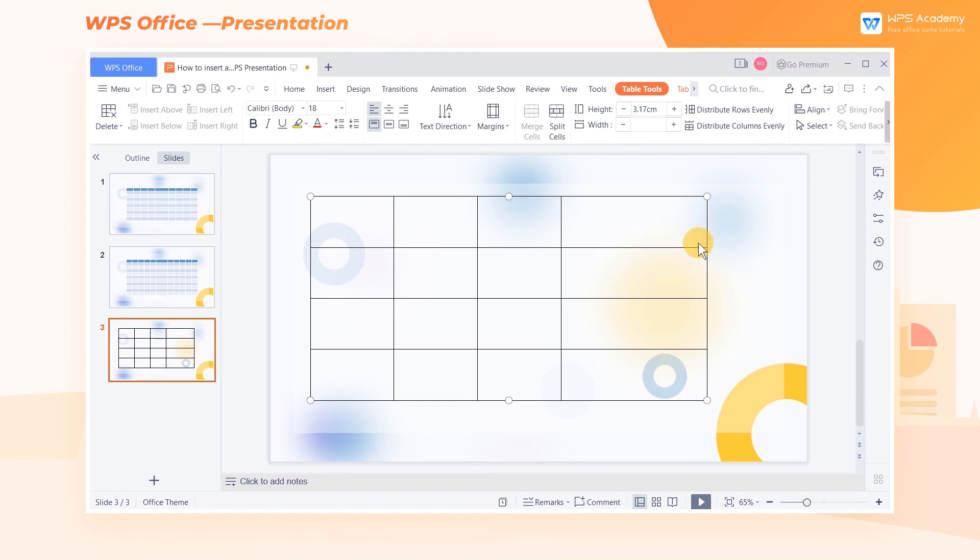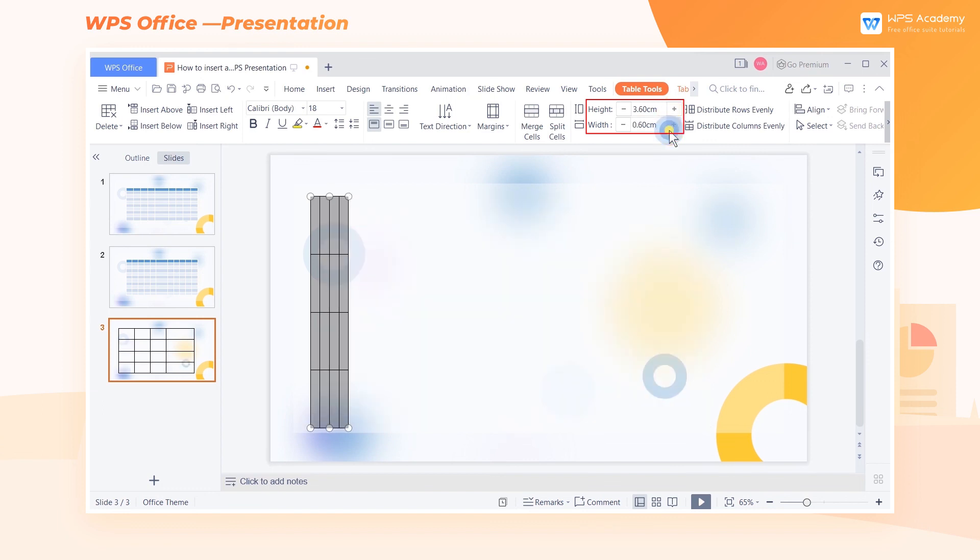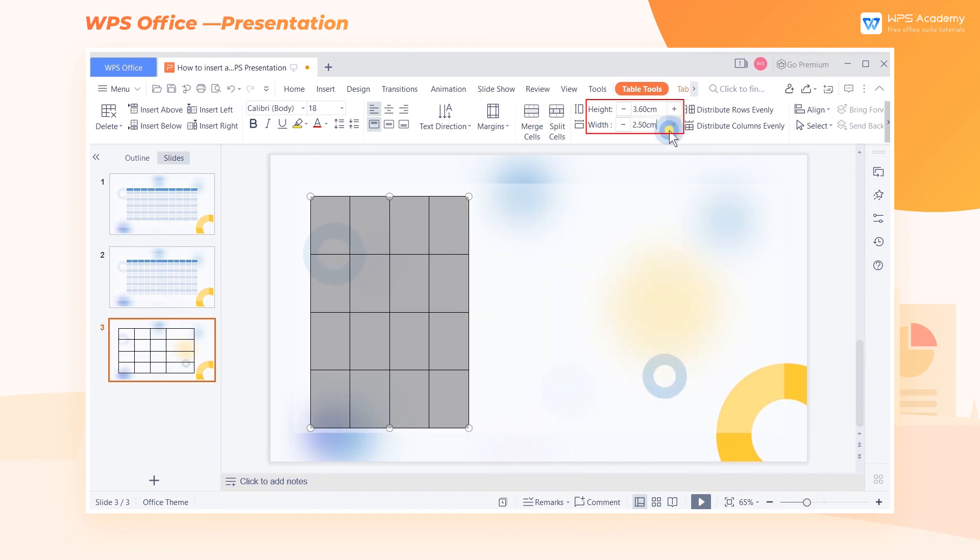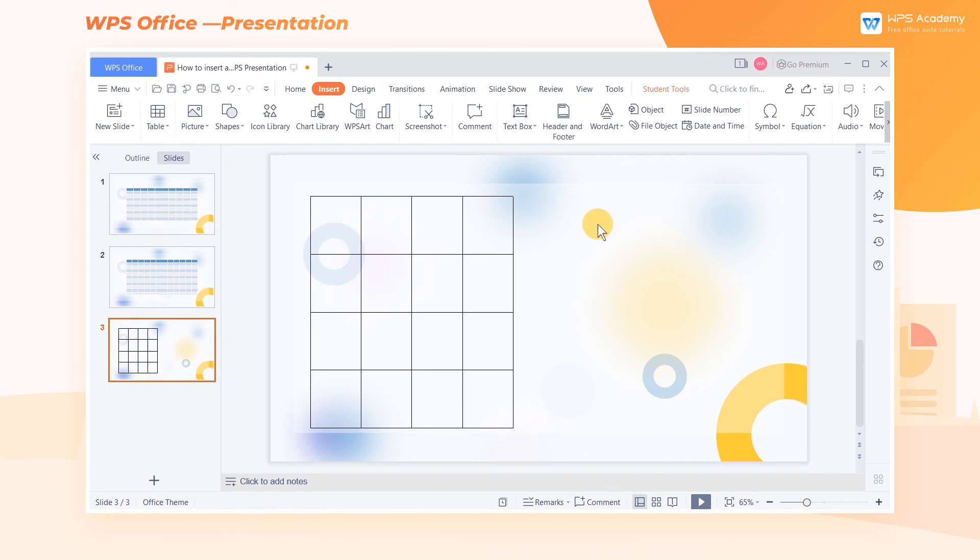For accurate adjustments of relevant parameters, we need to select the whole table and go to the height and width function areas. What a practical feature. Did you get it?